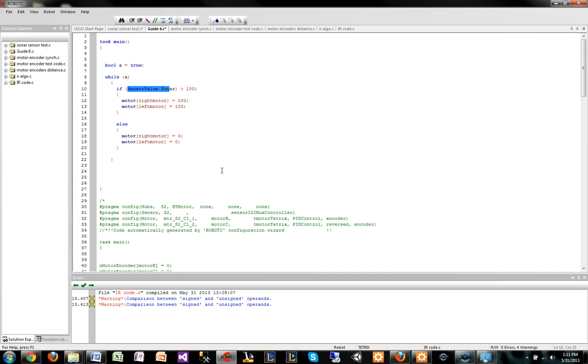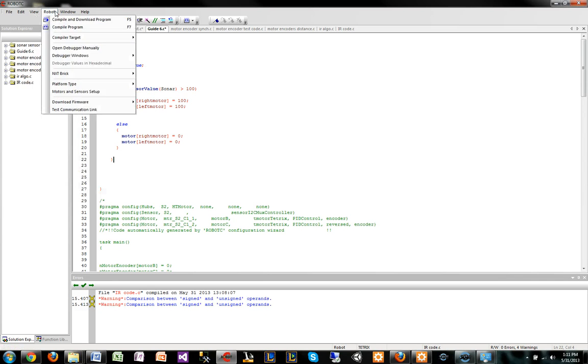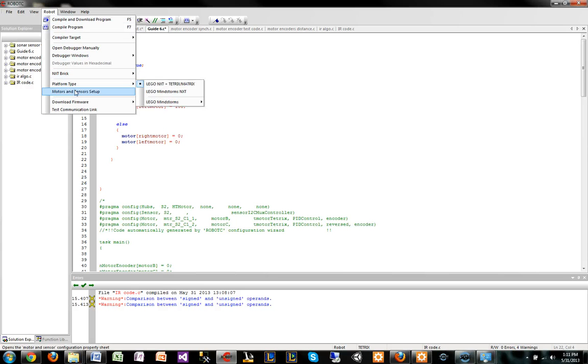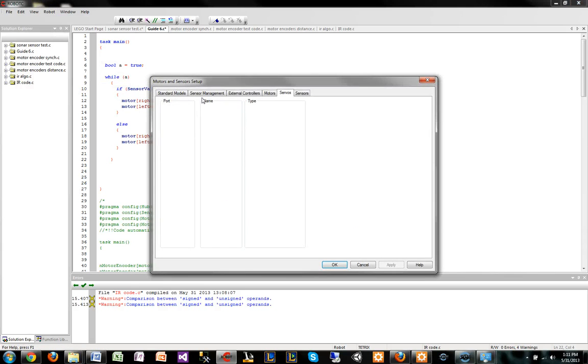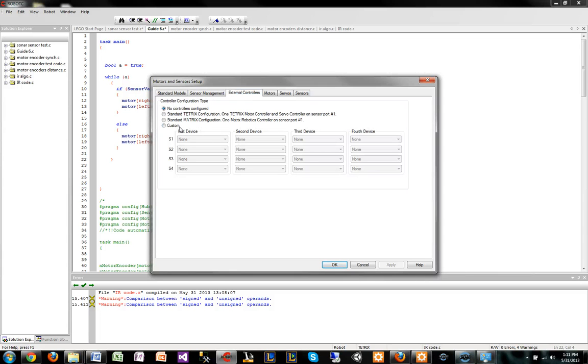Maybe next year when you guys get good at programming, maybe you guys can upload a guide about just IR specifically. But in general, when we want to add anything to the robot, we go to, like I've said a dozen times already, custom, and we have these ports S1, S2, S3, S4.